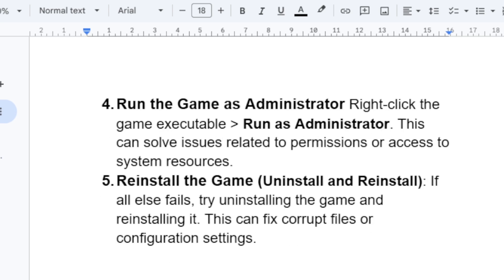If all else fails, you can try to reinstall the game. Uninstall and reinstall Rust — this can fix corrupt files or configuration settings.